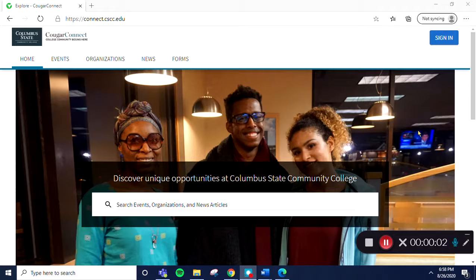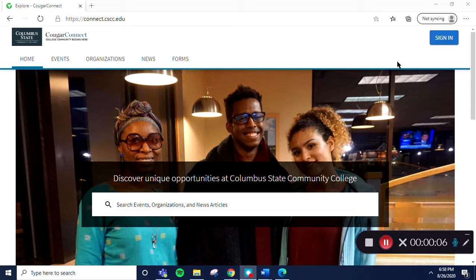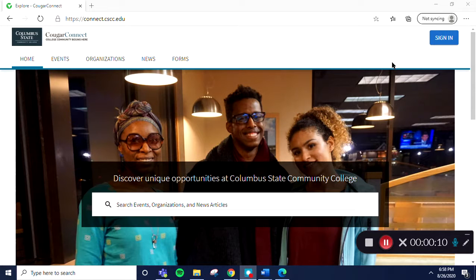Hello, thank you for your interest in learning more about Cougar Connect. During this video, we'll cover the basics of how to update your page's profile section.